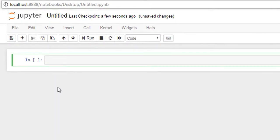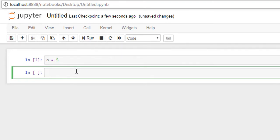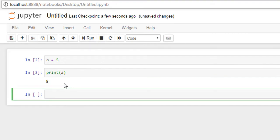In here I'll type a equals five, and I'll print a. Here you can see five. This is how you can install Anaconda and access Jupyter Notebook.